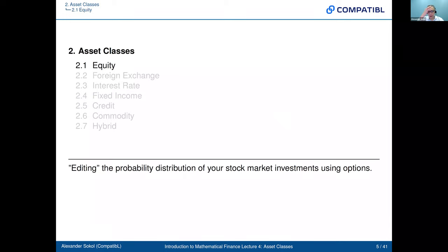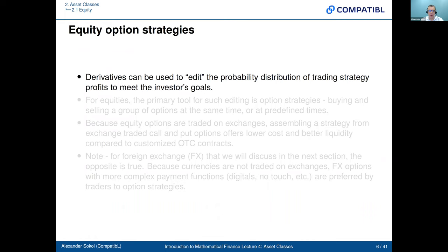Let's start with equity. When we talk about equity, we'll discuss a recurring theme throughout the lecture: how financial markets help you edit or change the probability distribution of your investments — in this case, stock market investments. We'll discuss how to do it using options. Derivatives can be used to edit the probability distribution of trading strategy profits to meet the investor's goals.